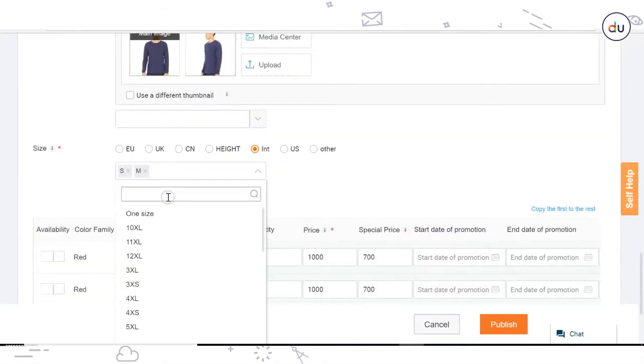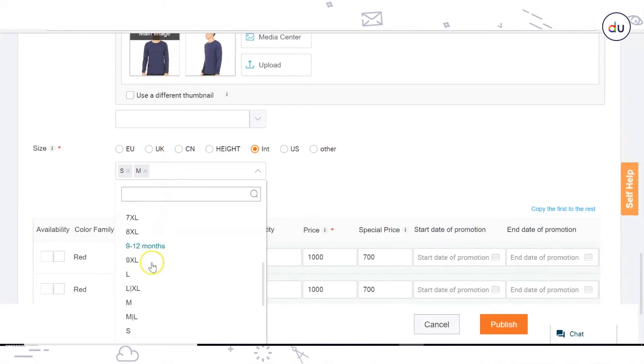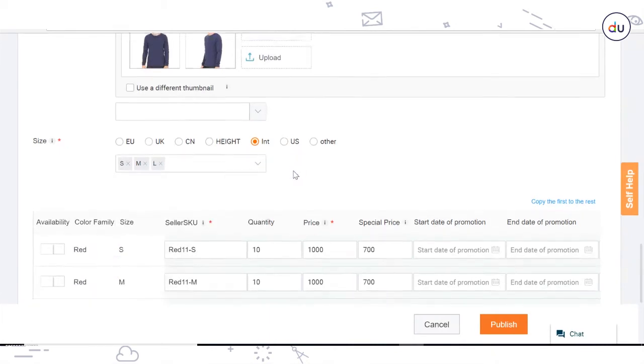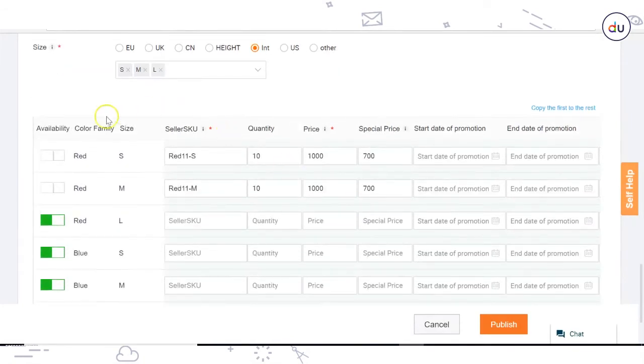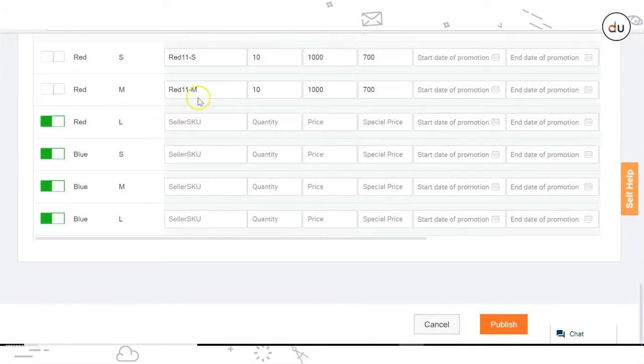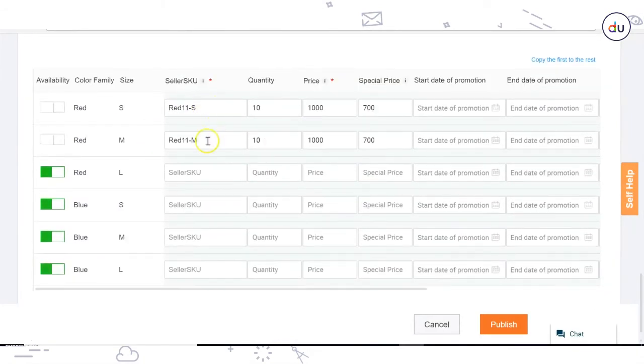Size: Mention the sizes that you have for this product. Once you have created all your variations, a table will be formed showing all your variations. Fill in the details correctly.